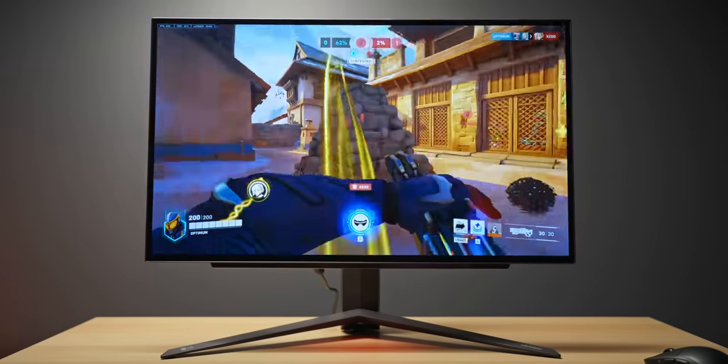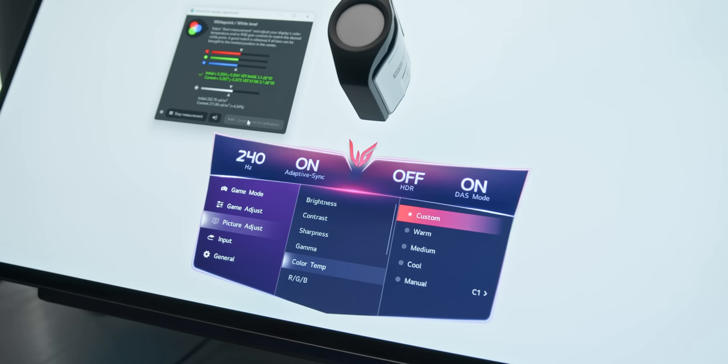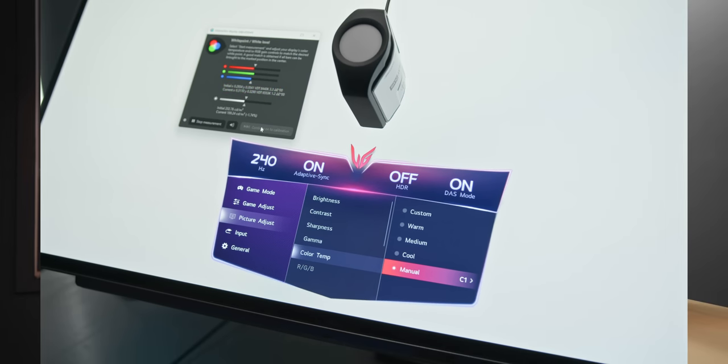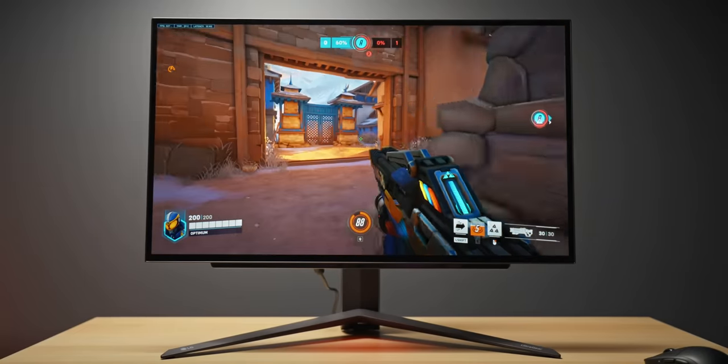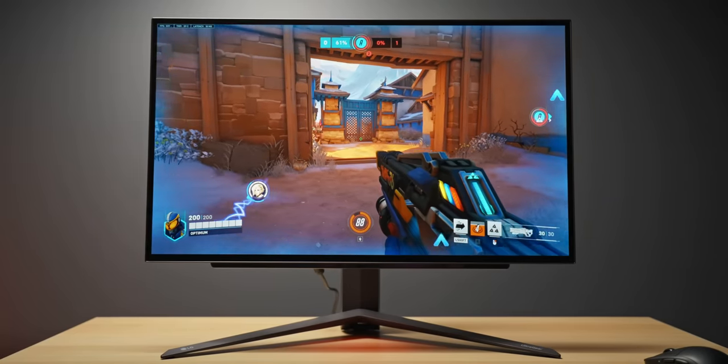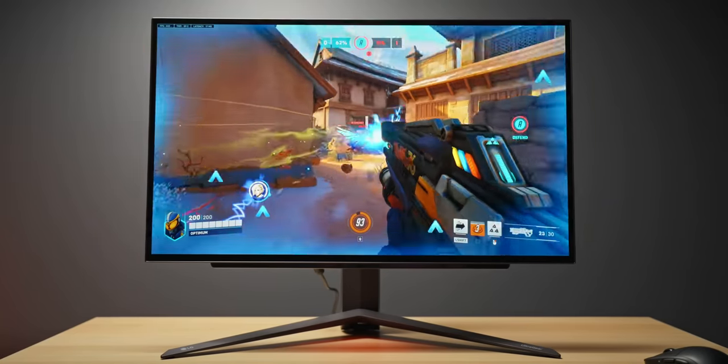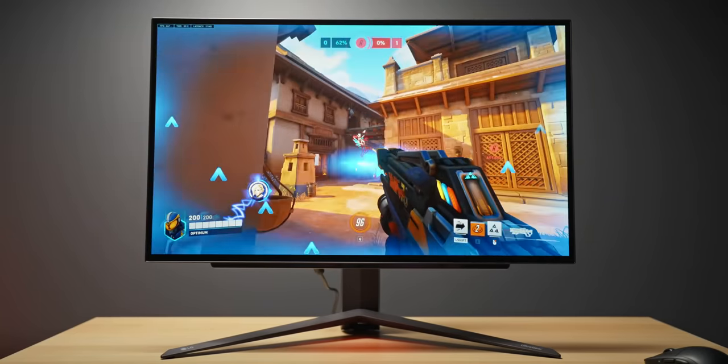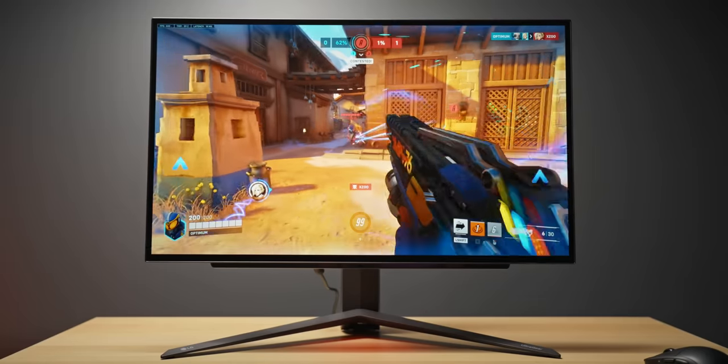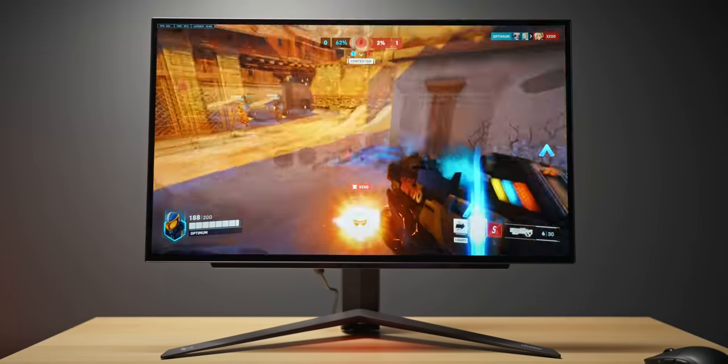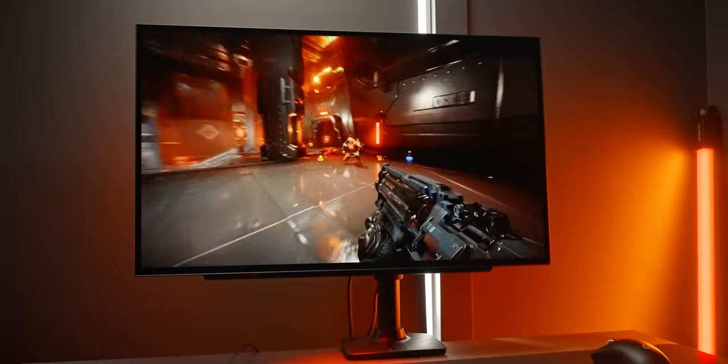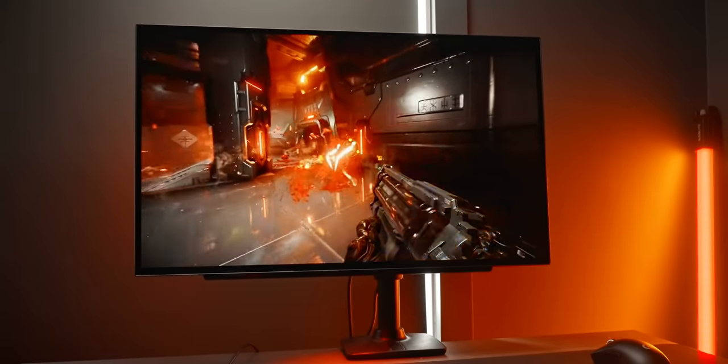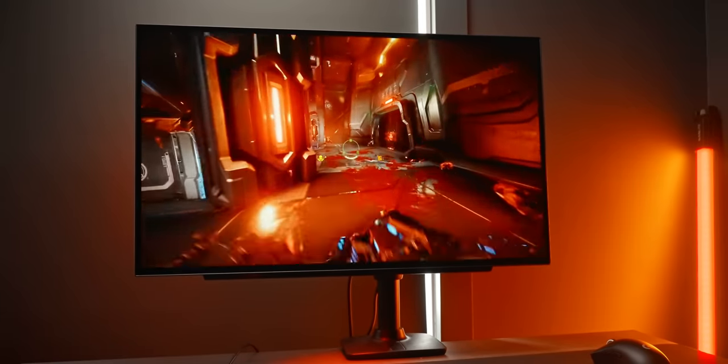You can easily correct this though, just go into the color temperature settings and set it to the setting called C1. That will give you basically a perfect white point at 6500 Kelvin and basically what that means is that whites will be actually white, they won't have any kind of warm tint or blue tint, it'll be rock solid and everything will look perfect.